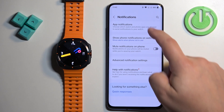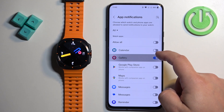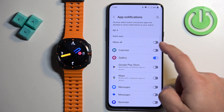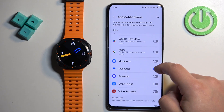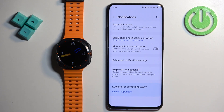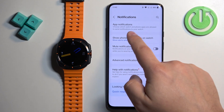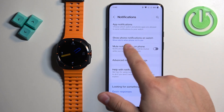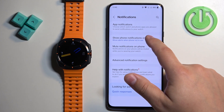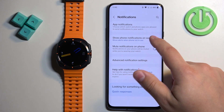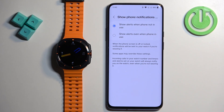Let's enable the notifications for the apps you want — for example, Calendar, Gallery, Messages and so on — then go back. Besides App Notifications, we have a couple more options: Show Alerts When Phone Not In Use and Show Alerts When Phone In Use.